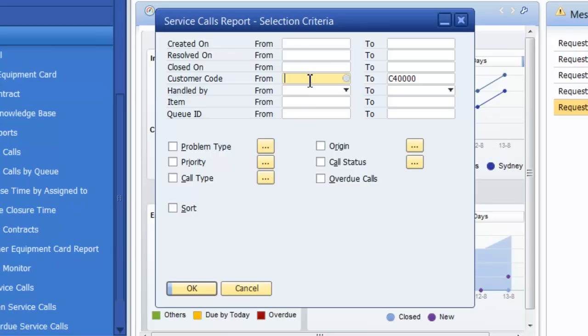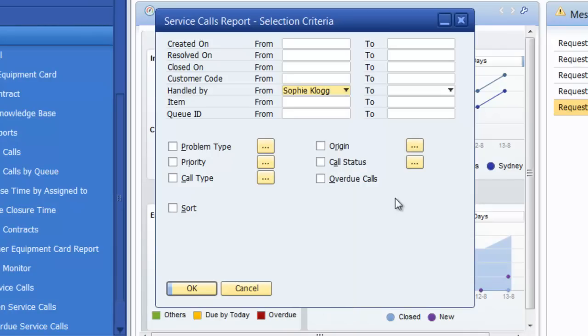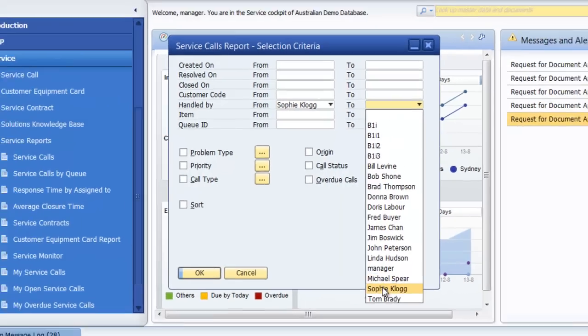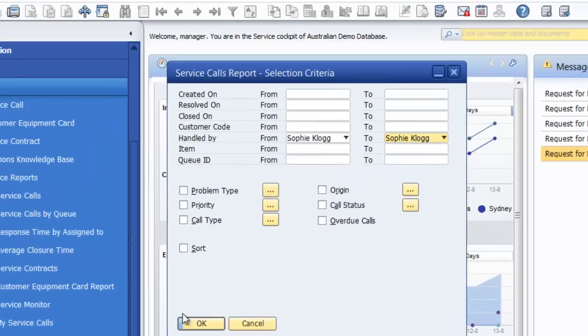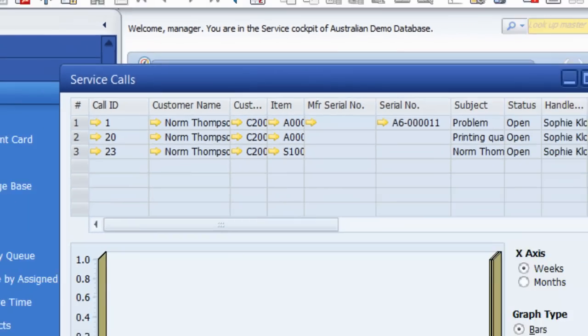In this case we'll say Sophie, call up the report and there are Sophie's outstanding calls.